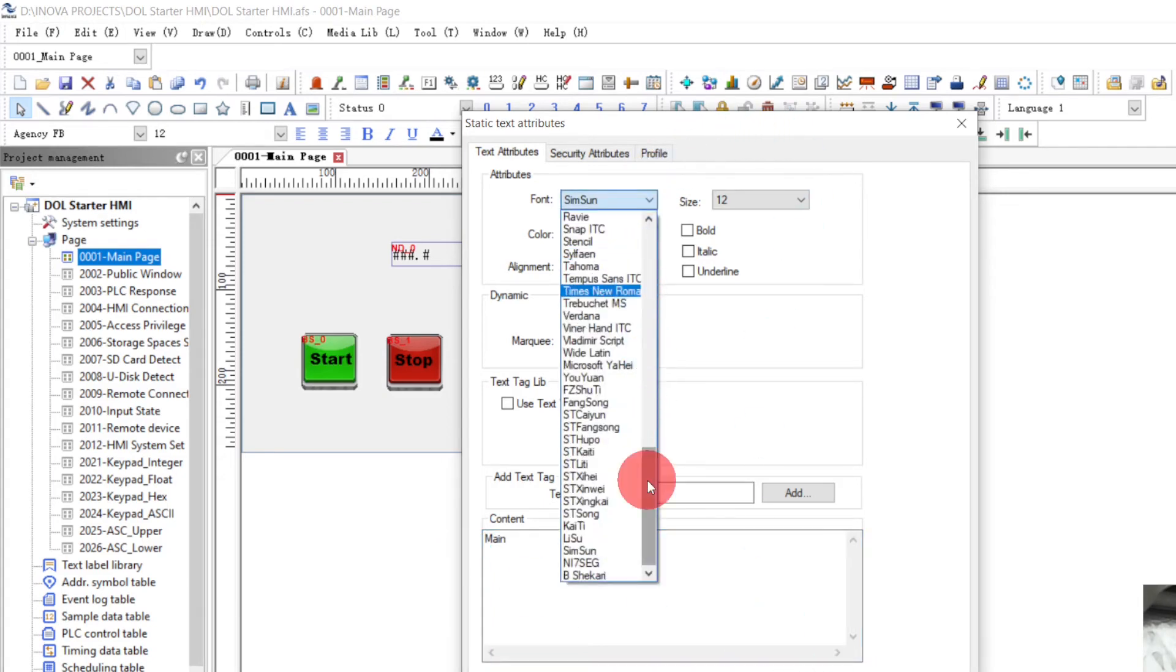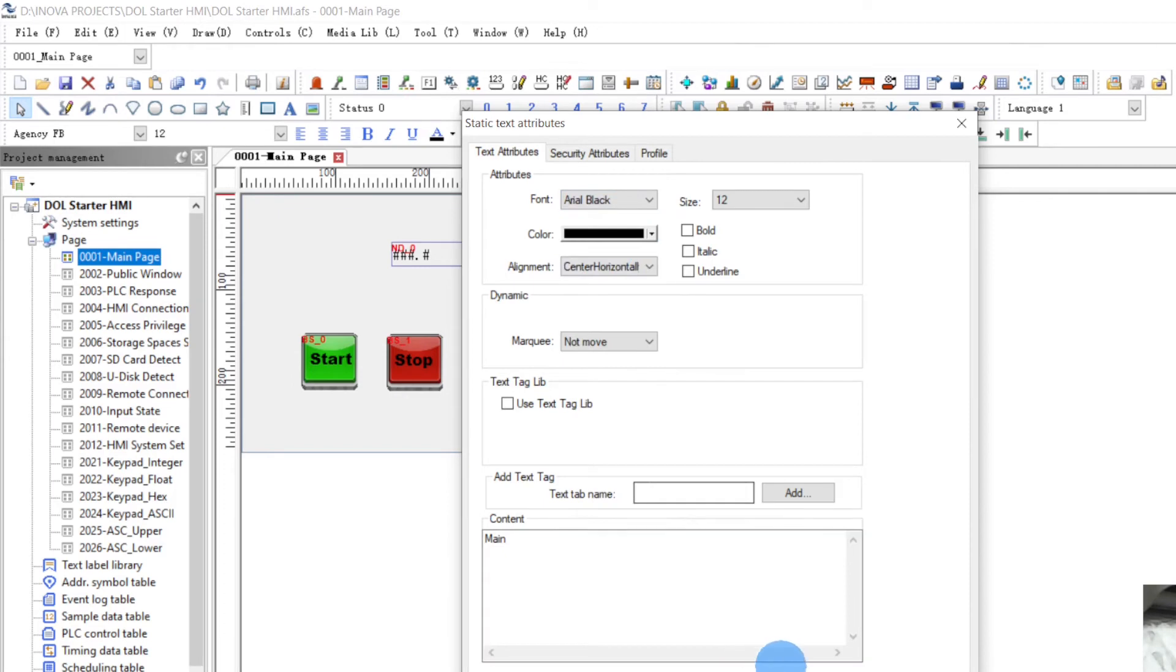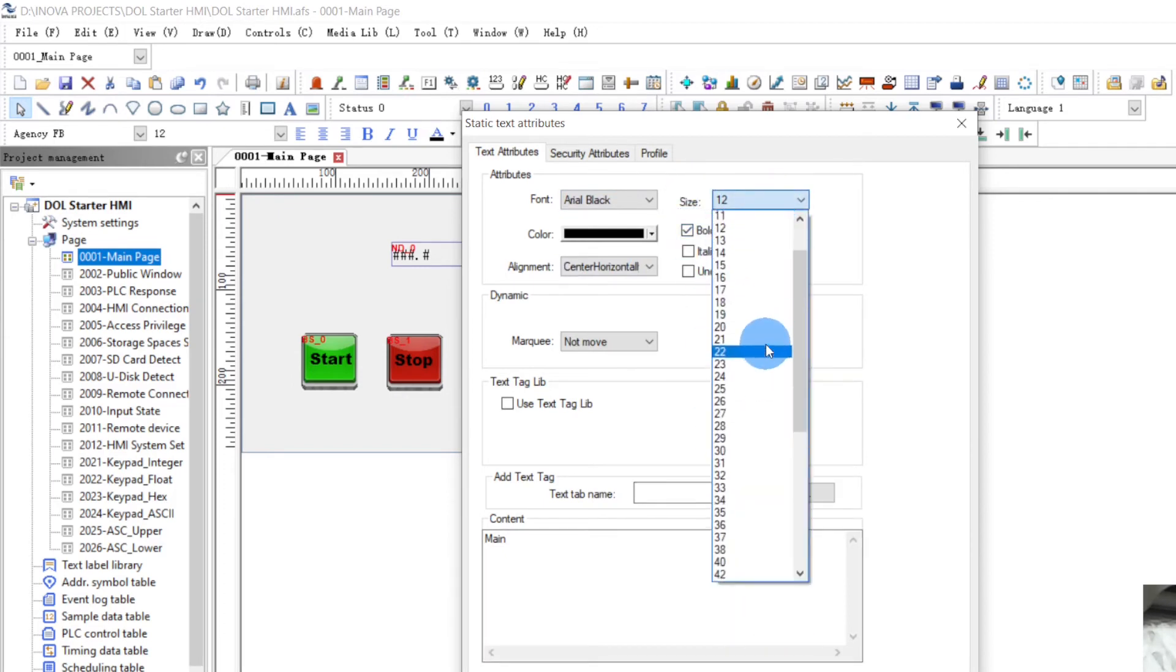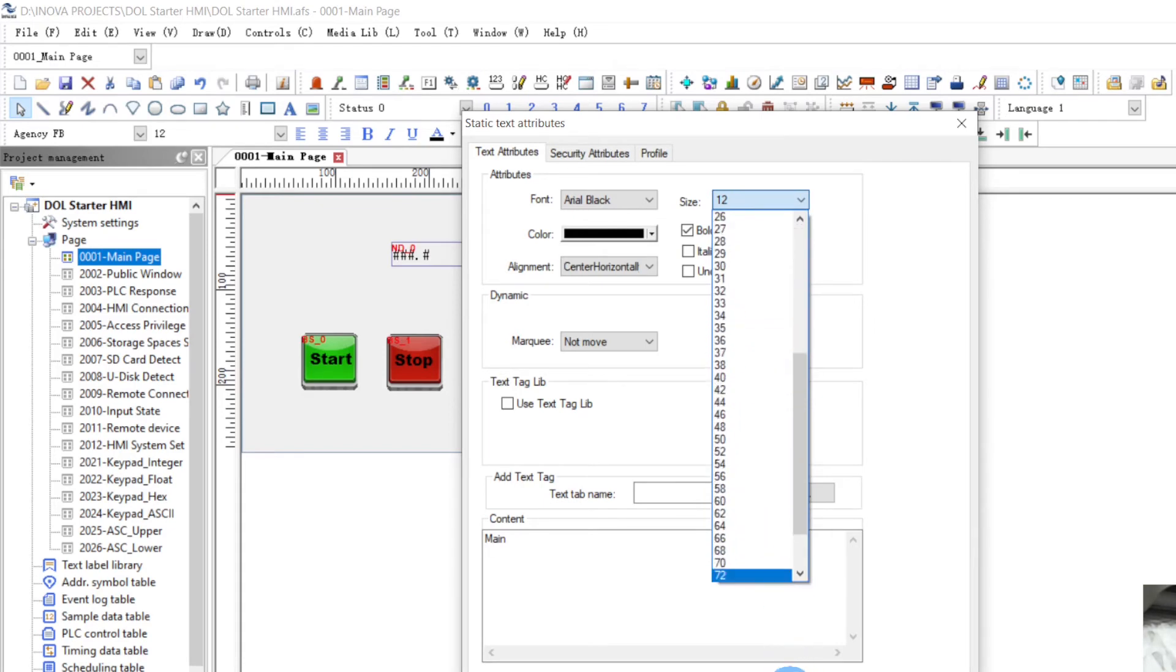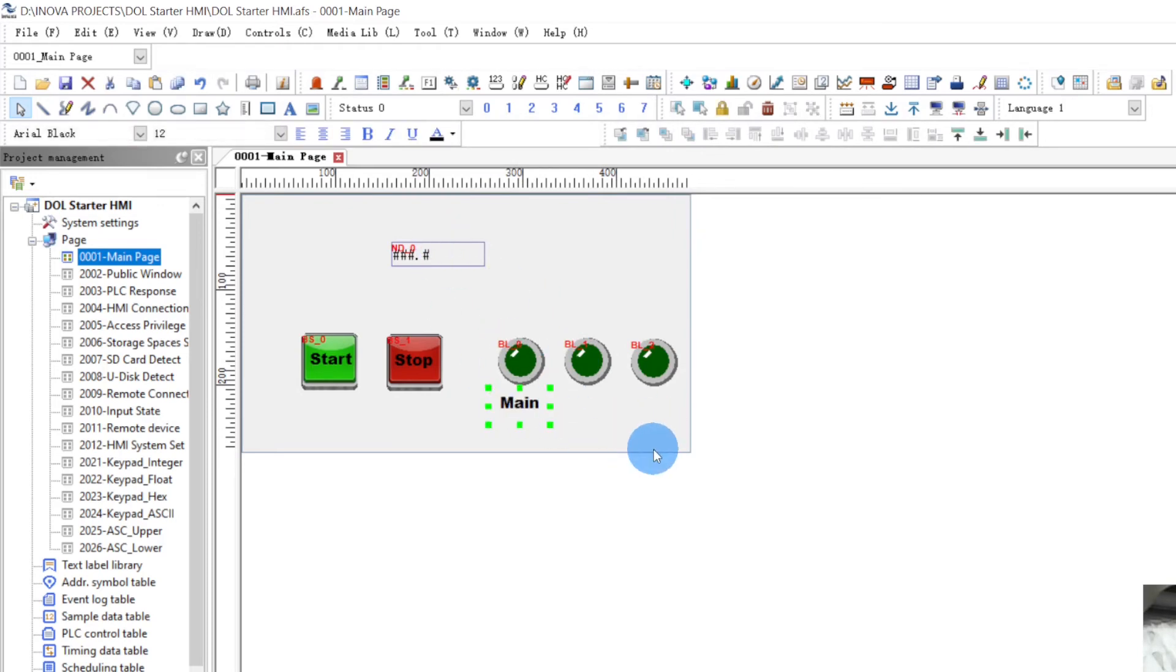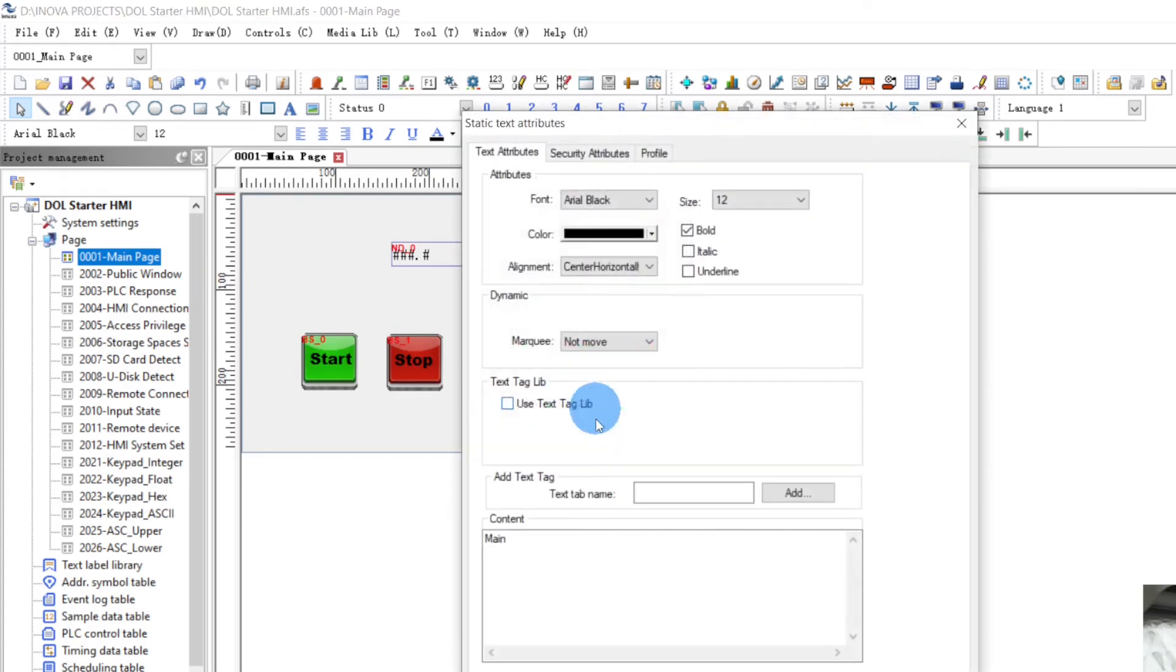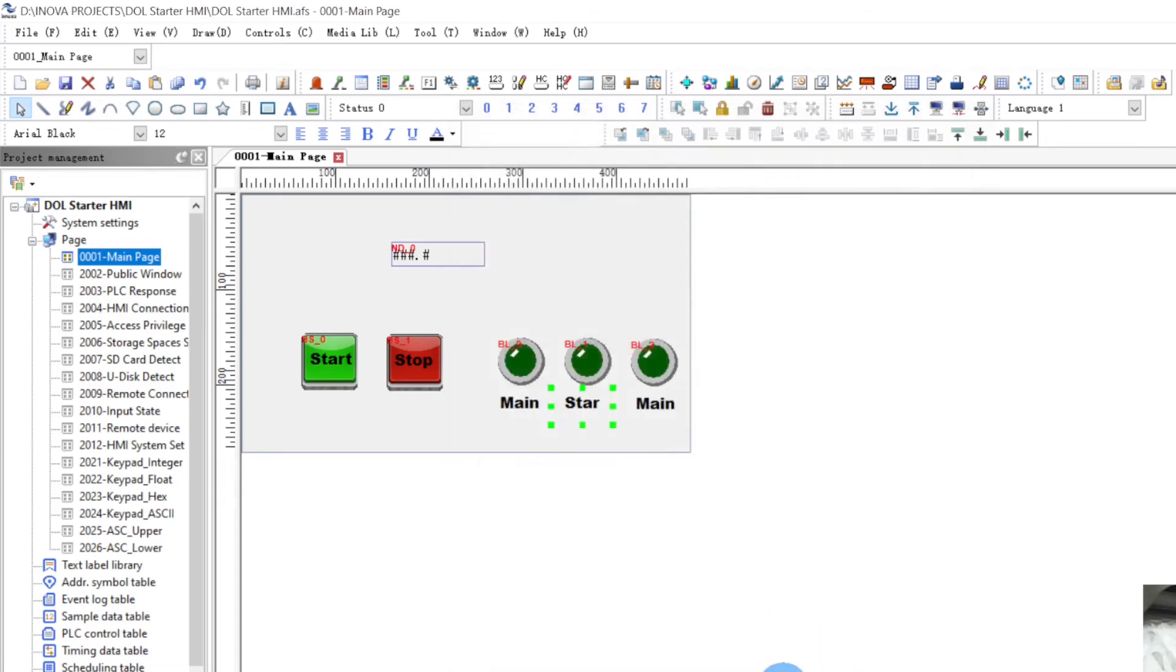We will change the font. Arial Black, bold, bold. You can change the size here. Copy paste. Star, star.